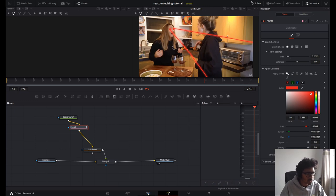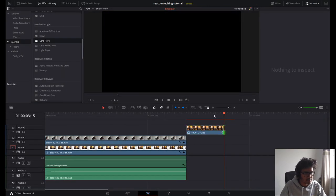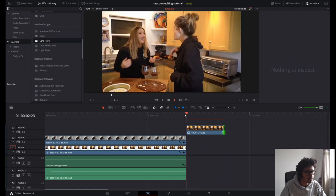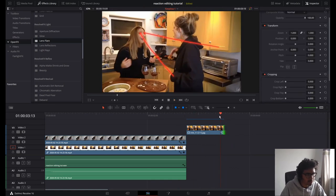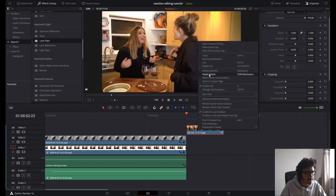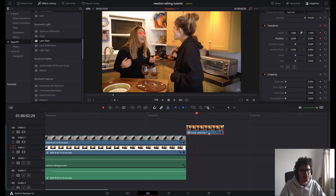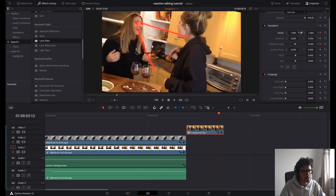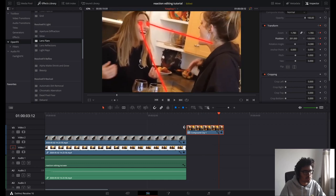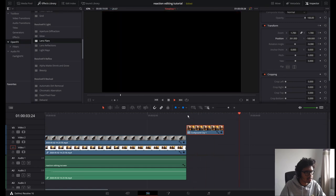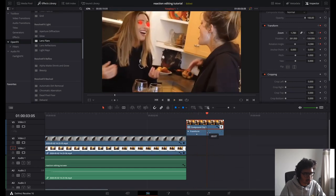I'm just going to cut the clip short there because I can't paint the rest of it. Now we're going to right-click and create a new compound clip, so this clip is free for us to transform however we want. When it gets to here, I'm going to create a zoom keyframe, position keyframe, and rotation keyframe. Then get to about here and zoom in on Lele.